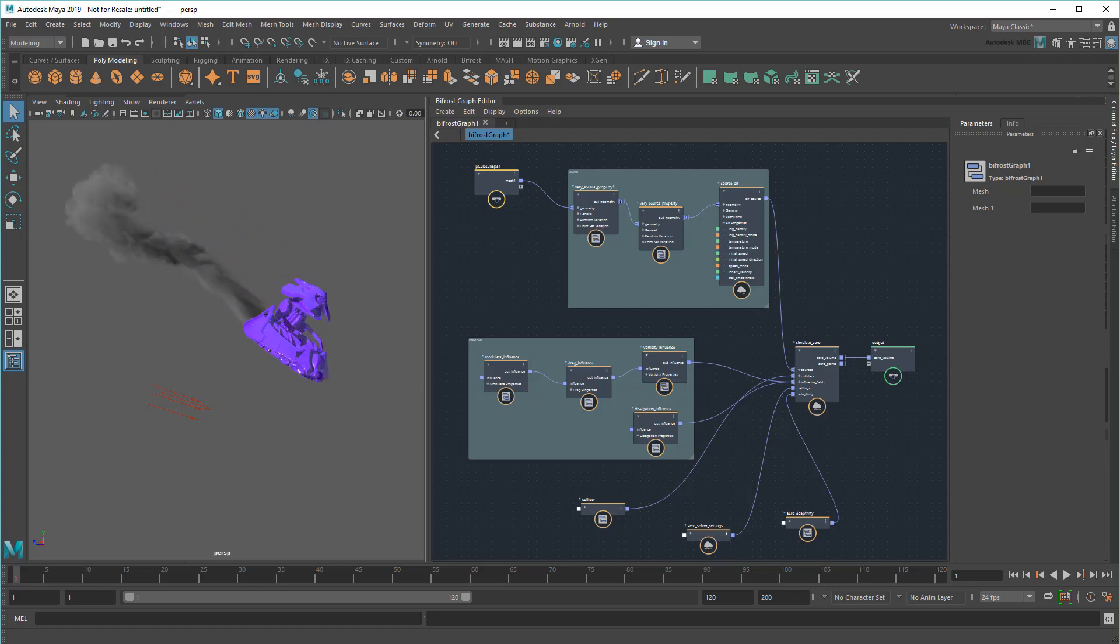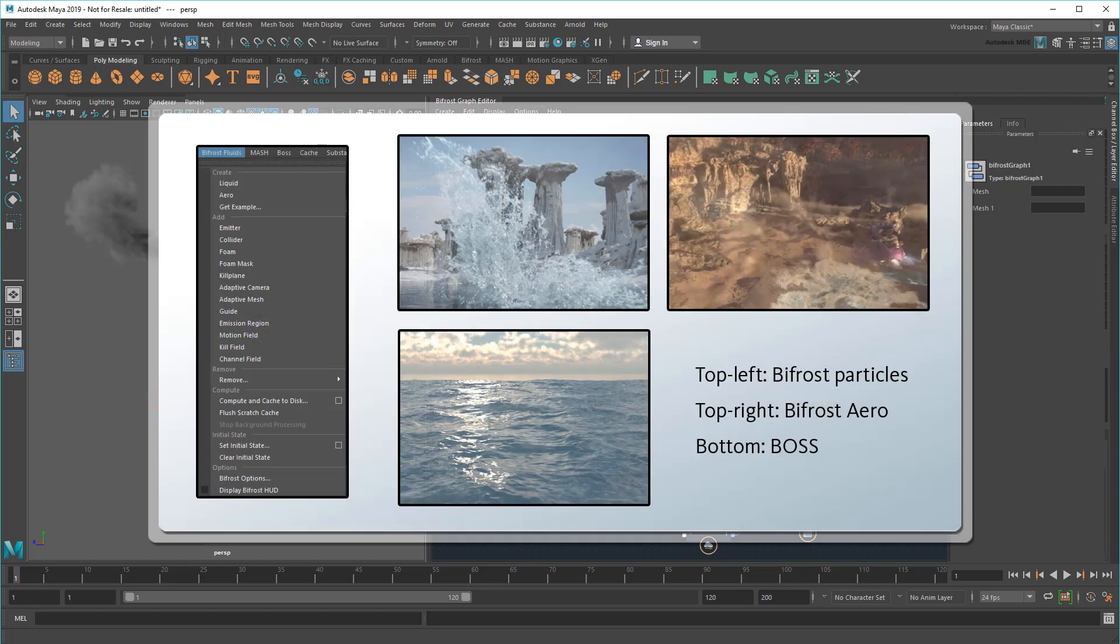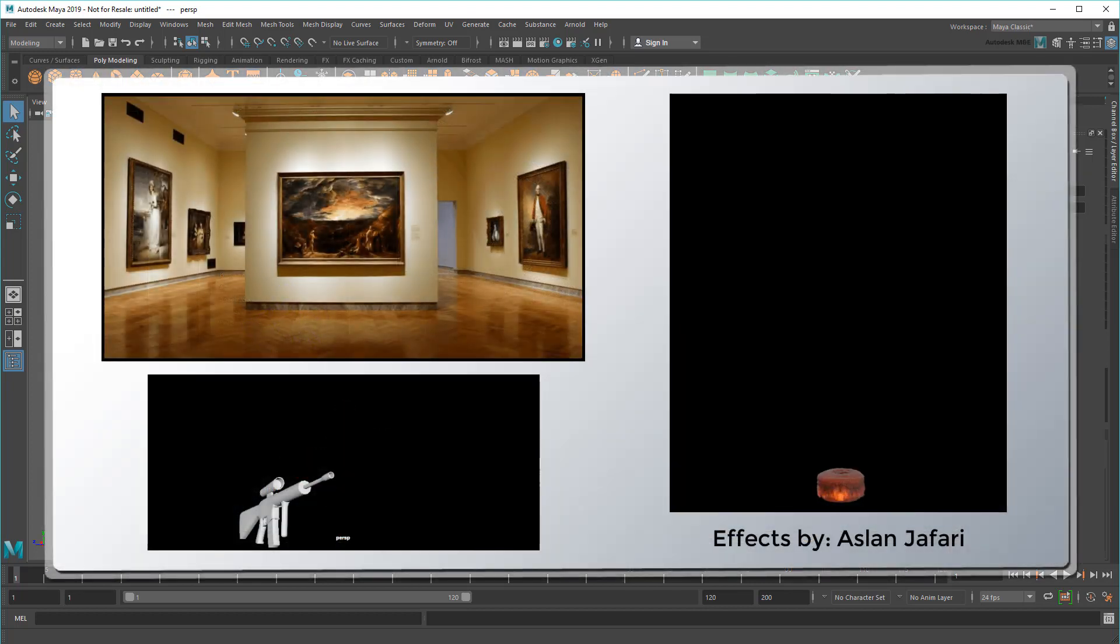Now, some of you might already be familiar with Bifrost Fluids, Maya's signature FX platform. That's not what I'm talking about today. Though the two have a shared history, hence the similar names.